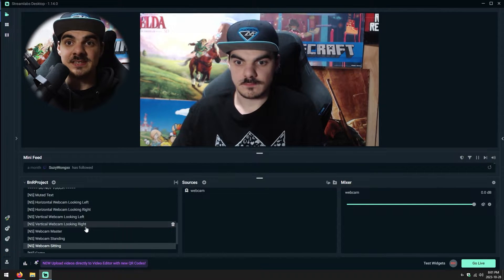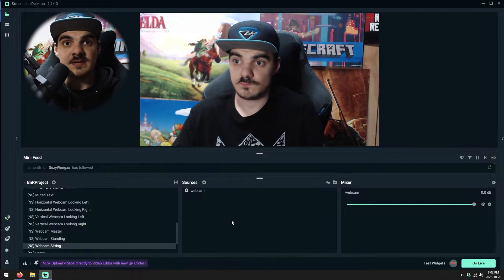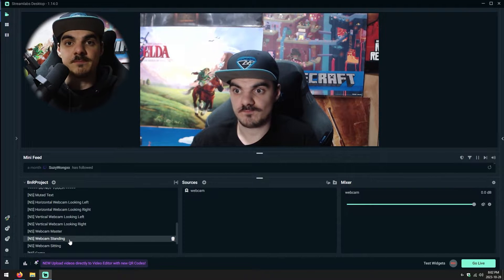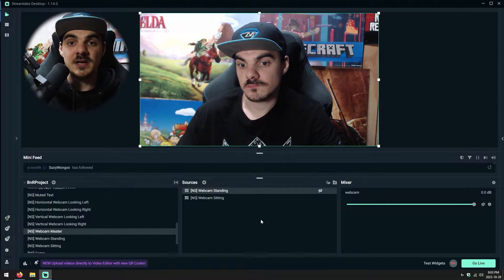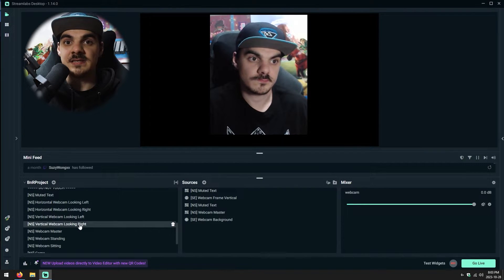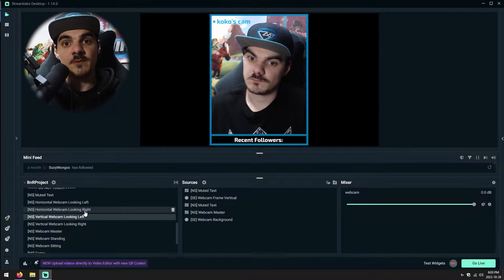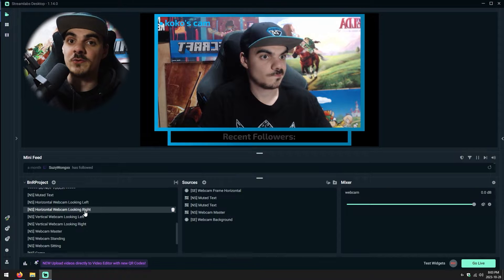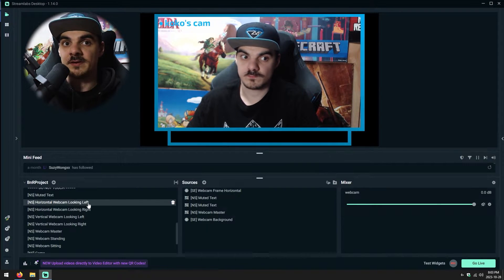For instance, I have seven nested scenes for my webcam alone. Since I have a standing desk, I have two scenes dedicated to my webcam — one with the webcam slightly raised. Both of those scenes are inside of one webcam master scene where I can show or hide whichever I'm not using with a stream deck or a hotkey. That webcam master scene is then inside of four other nested scenes: one for when I'm looking to the left when I look at chat, another when I'm looking to the right when I look at chat, and both of those in horizontal and vertical format.